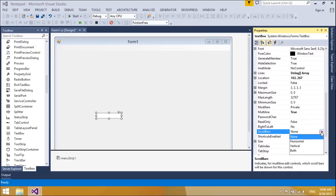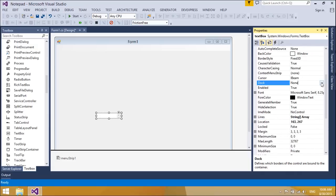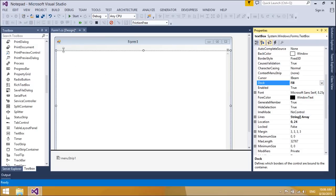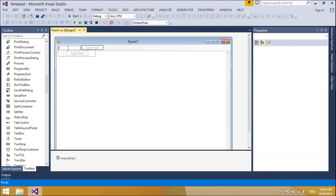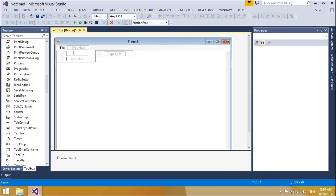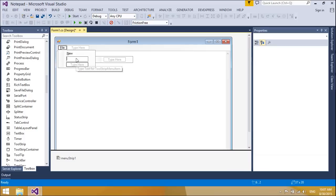The menu strip control is new to this version of Visual Studio and the .NET Framework. With the control, you can easily create menus like those found in Microsoft Office. The menu strip control supports the multiple document interface, menu merging, tooltips, and overflow. You can enhance the usability and readability of your menus by adding access keys.